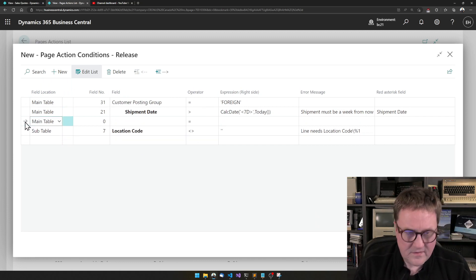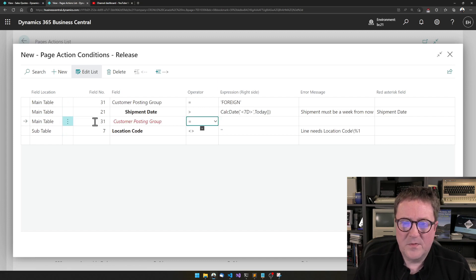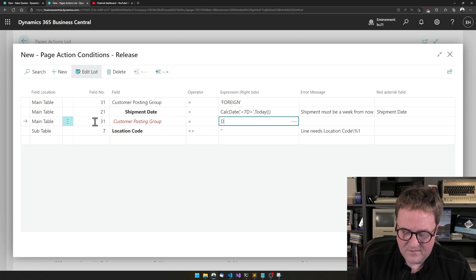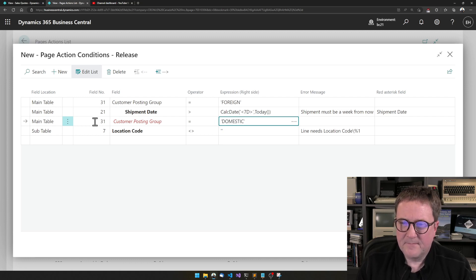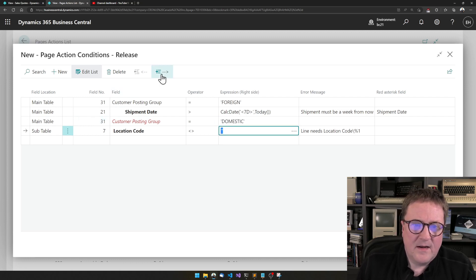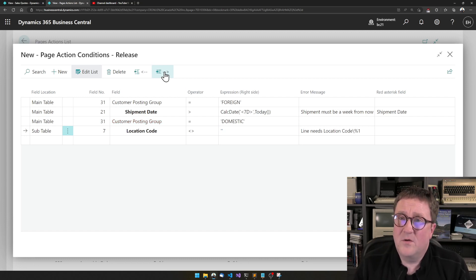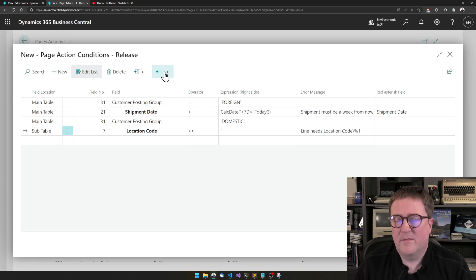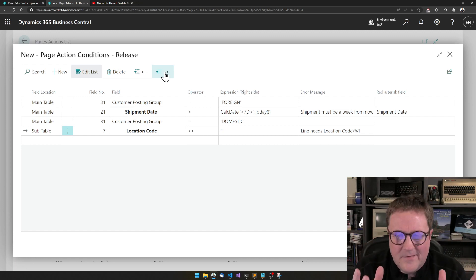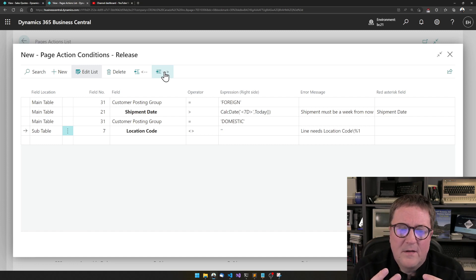So let's go again and say if the customer posting group is 'domestic' — and now I remember the quotes — and then we want to indent this one under. So only location codes are needed if this is domestic; if this is foreign, then we don't care. The example probably doesn't make very much sense, but you can do this.